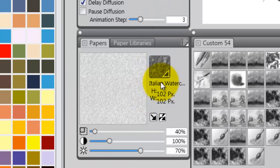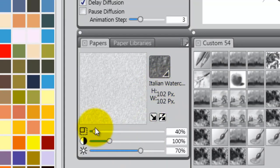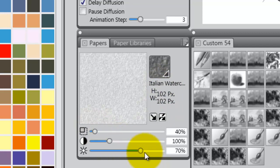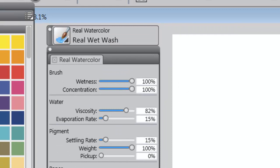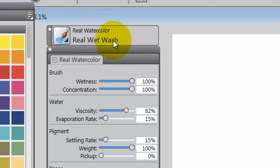Now, on your papers, be sure that you go to Italian Watercolor Paper and set it up with these numbers, because paper does affect watercolor. Then I want you to select a real watercolor brush called the Real Wet Wash Brush.